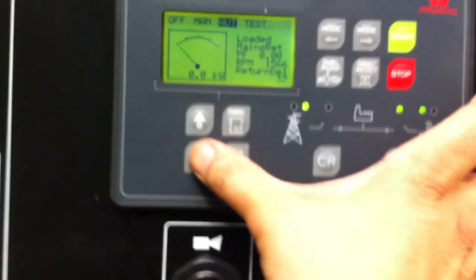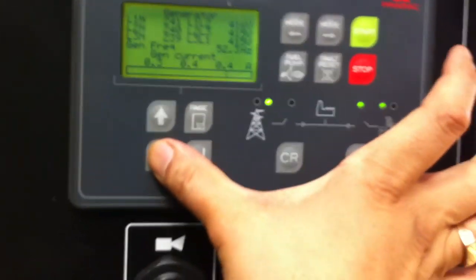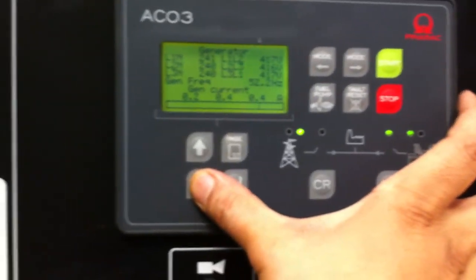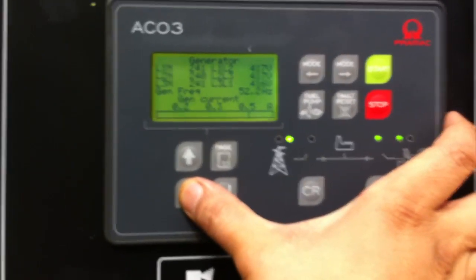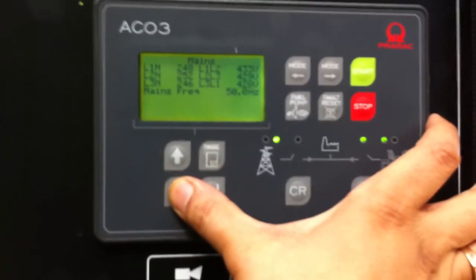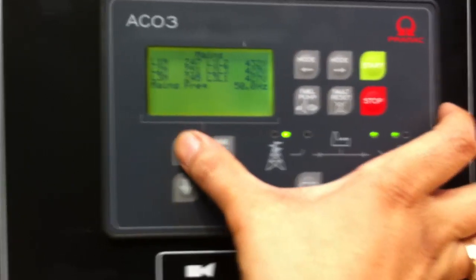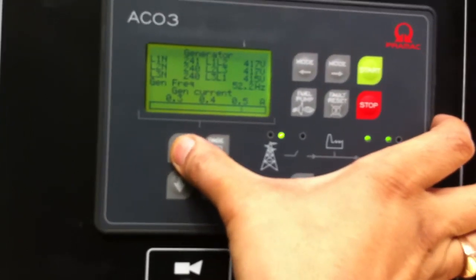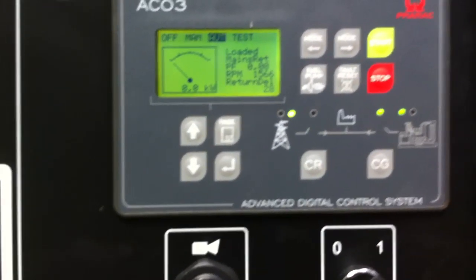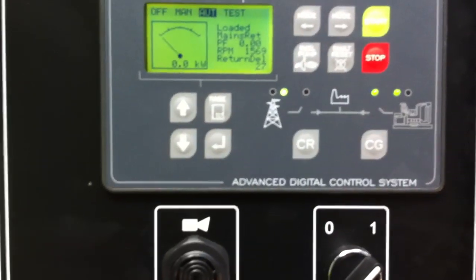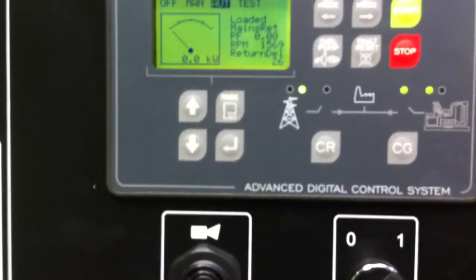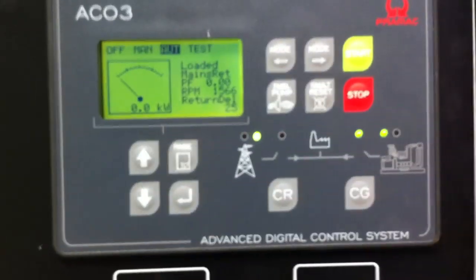Now you'll notice the generator is outputting supplying power and mains is also supplying power. So now we've got about 20 seconds before return.